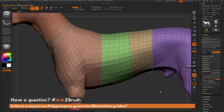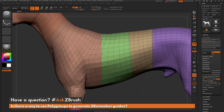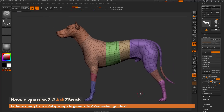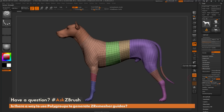If I click ZRemesher now, those areas of breakup are now clean as well, from the polygroups we had on our original model. So those are two ways you can use polygrouping as guides for ZRemesher: the first is simply turning on the Keep Groups option, and the second is using the Stroke Frame Mesh option to frame the polygroups, giving curves to all the borders, then changing the Curve Strength to use the ZRemesher guides.